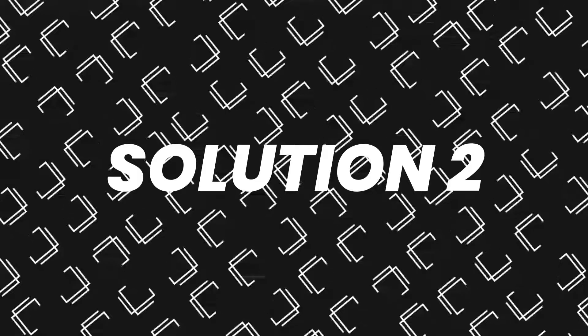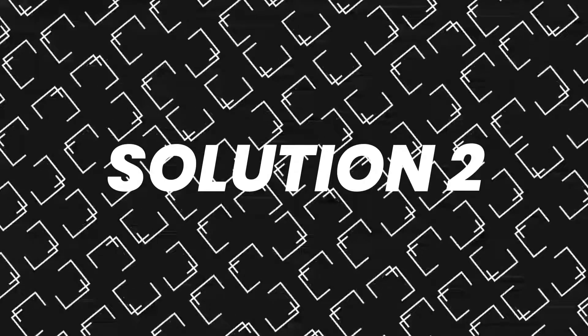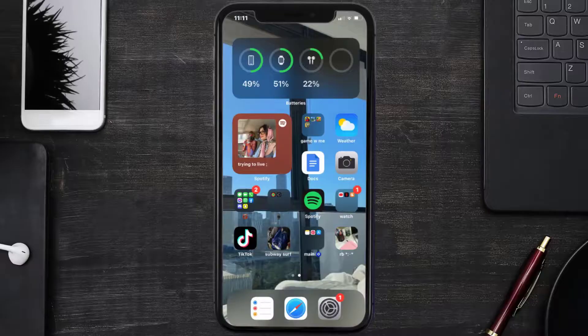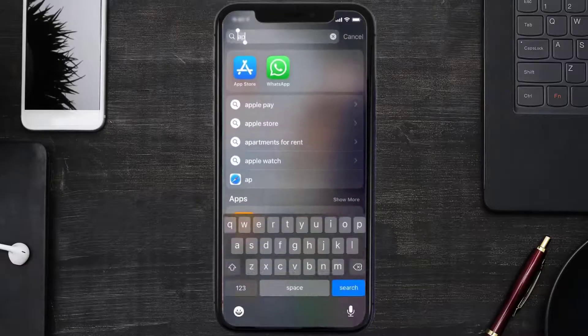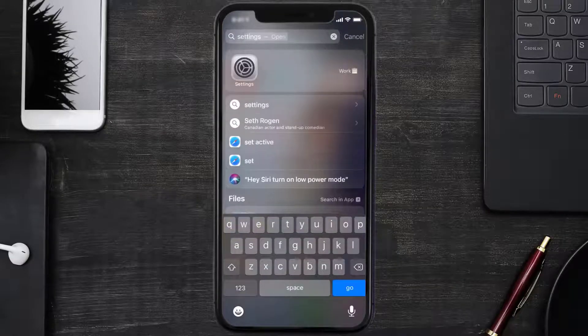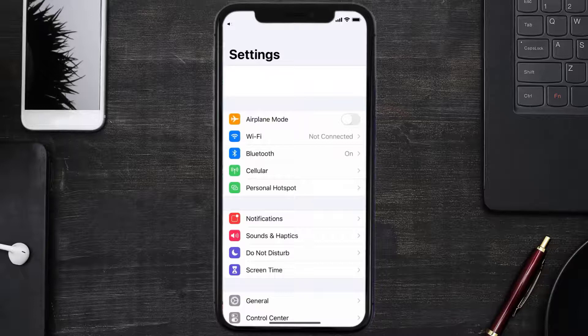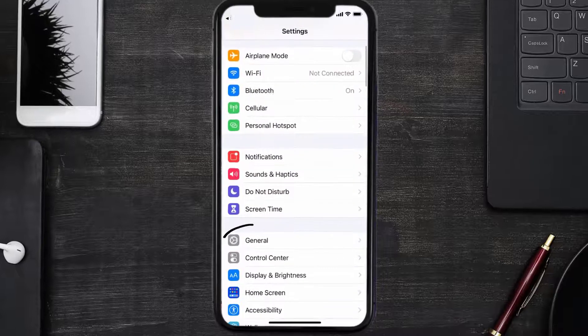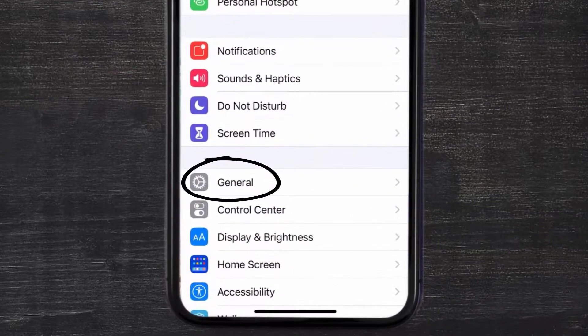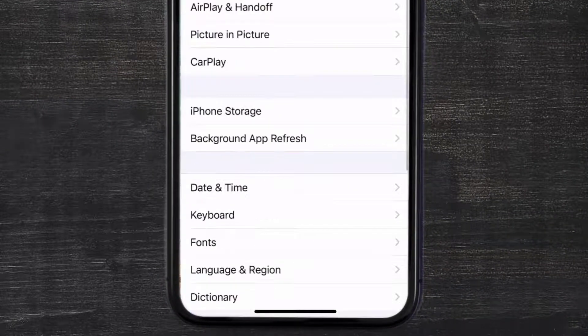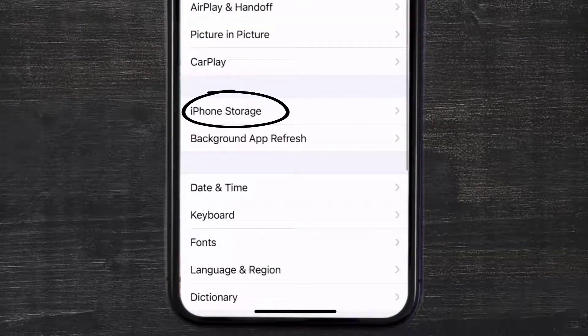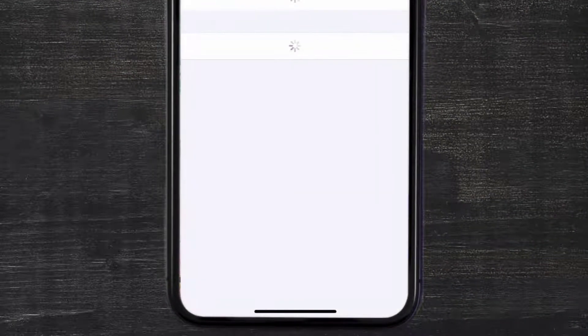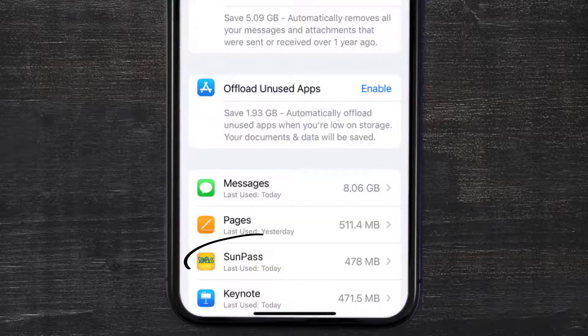But if you still encounter this issue, then you need to clear app cache. Go to your device settings and then scroll all the way down to General and tap on it. Then tap on iPhone Storage, and from here search for the Sunpass app and then tap on it.